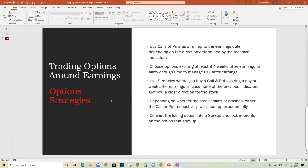Here are some general options strategies I use around earnings. Depending on the trend of the stock, you can either buy calls or puts and wait for it to run up to the earnings date, because a lot of times the stock can go up a lot before earnings. If you're not sure, you can sell out of your calls and lock in the profit before earnings. I would highly recommend choosing an expiry date of at least three to four weeks — that's why I bought the August 21st calls — so you have enough time to manage your risk. Also, sell out partial calls or puts to lock in some profits and get back your initial investment.